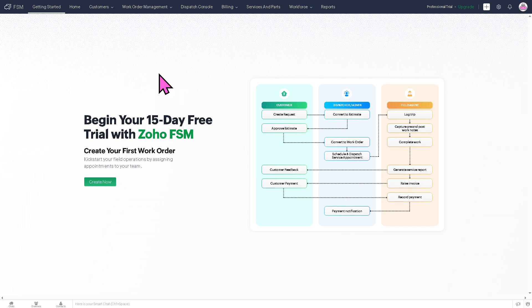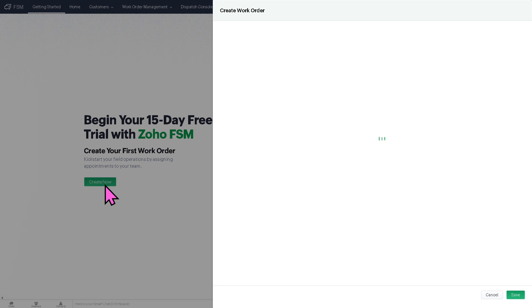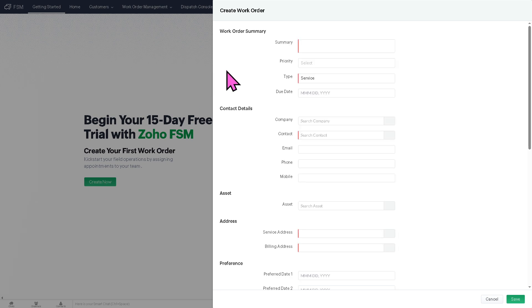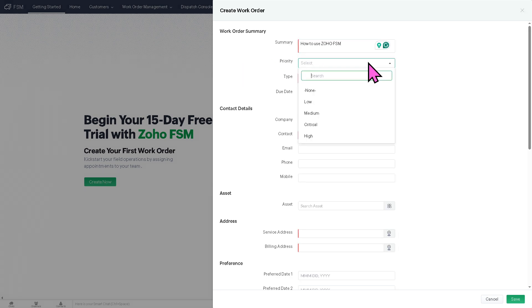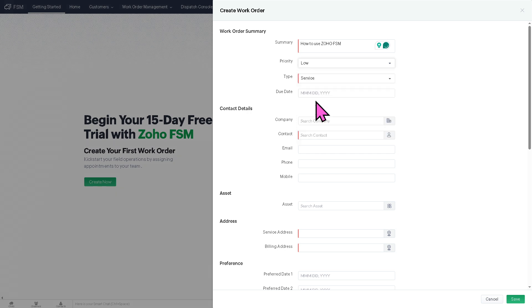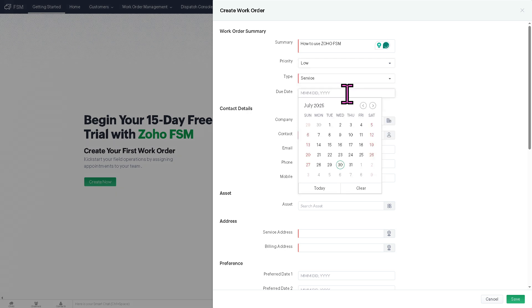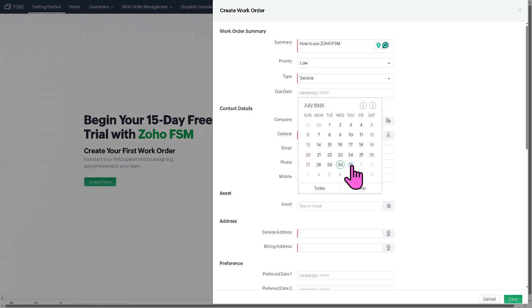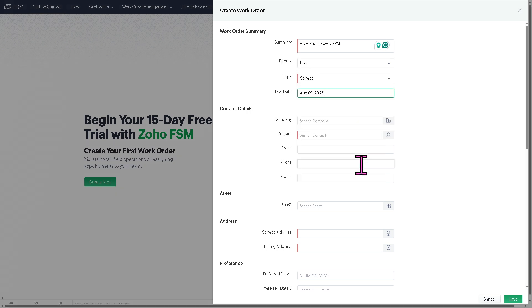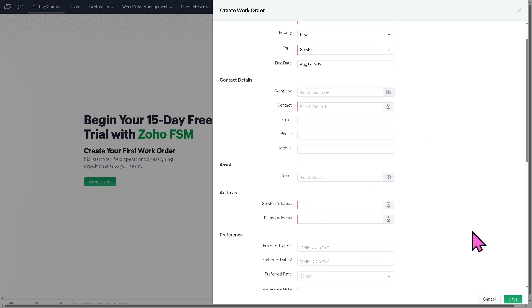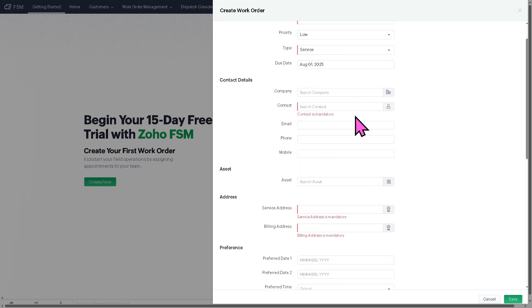And as you may notice, once you are connected, you would easily notice that you can begin your 15-day free trial with a Zoho FSM. And we can create our first work order by clicking the Create Now button. From here, it's very simple. Provide the summary priority is something like low for now. Due date is something like maybe August. Let's say August, August 1st. Search company if you don't have that. And for now, we're going to click the Save button.